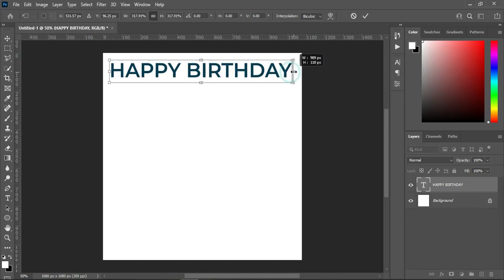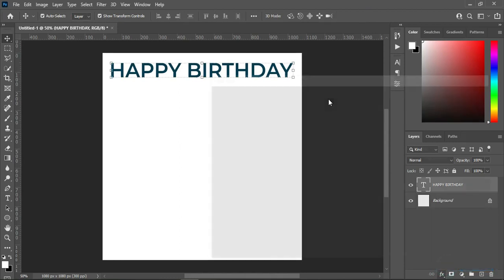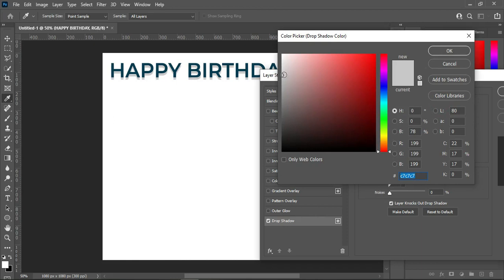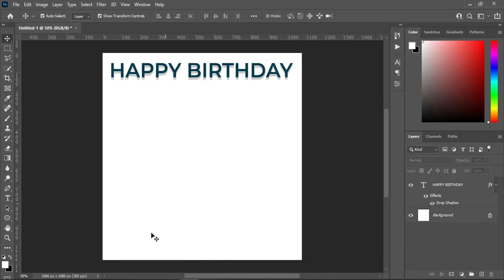Then I will apply a drop shadow. You can see the settings here: I'm using Multiply for the blend mode and the opacity is 100%. The angle is 90 and the distance is level, then spread 4 and the size is 4. This is the color I'm using for the shadow — you can see the color code here: C76767. Then click OK.